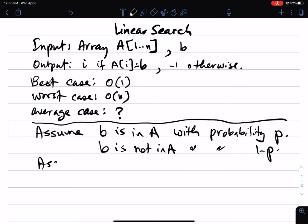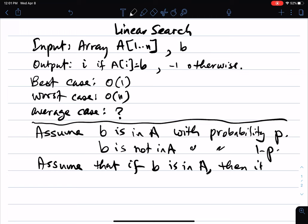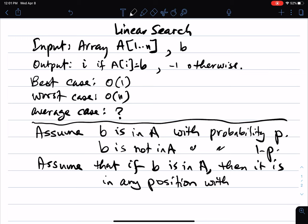Also, let's assume that if b is in the array, then it is in any position in the array with equal probability. So it is in position 1 with probability p over n, it's in position 2 with probability p over n, and so on. So it's in any position with probability p over n.